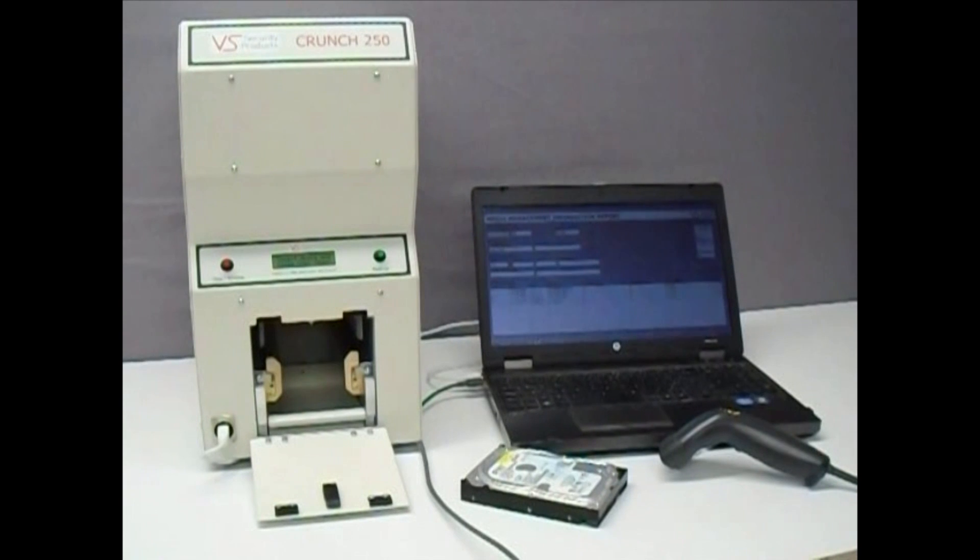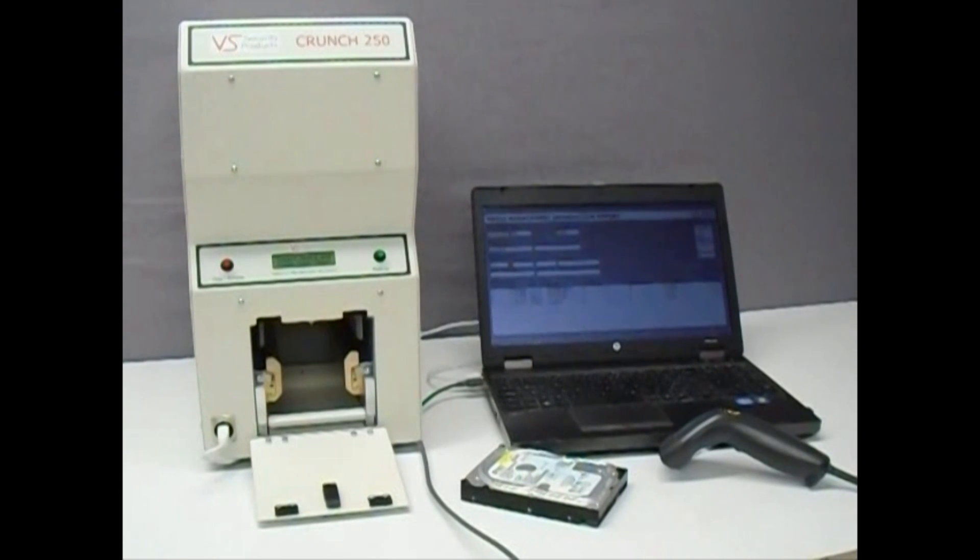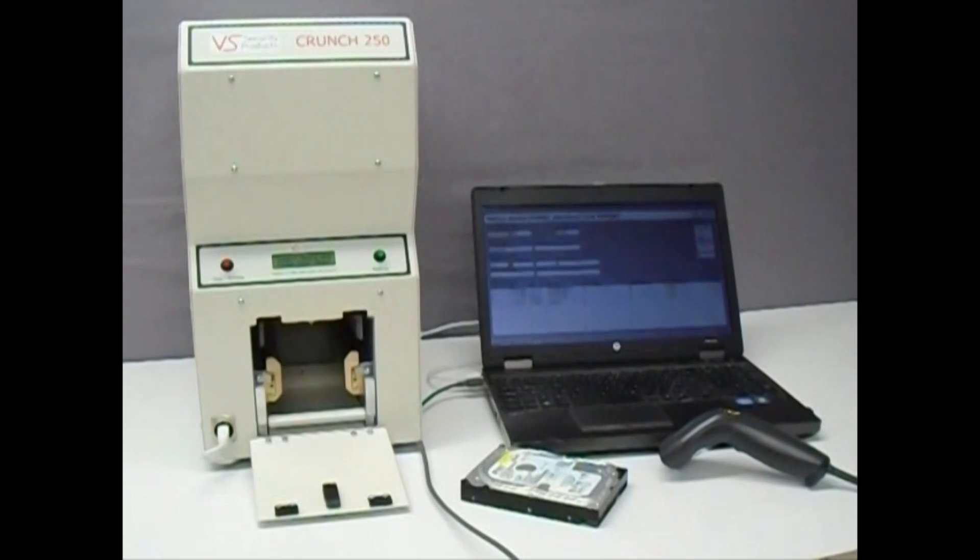First, connect your laptop or PC to the Crunch 250 using the USB cable and open the logging program. You may want to use the optional barcode scanner to speed up the drive data entry, and it should be connected at this time.